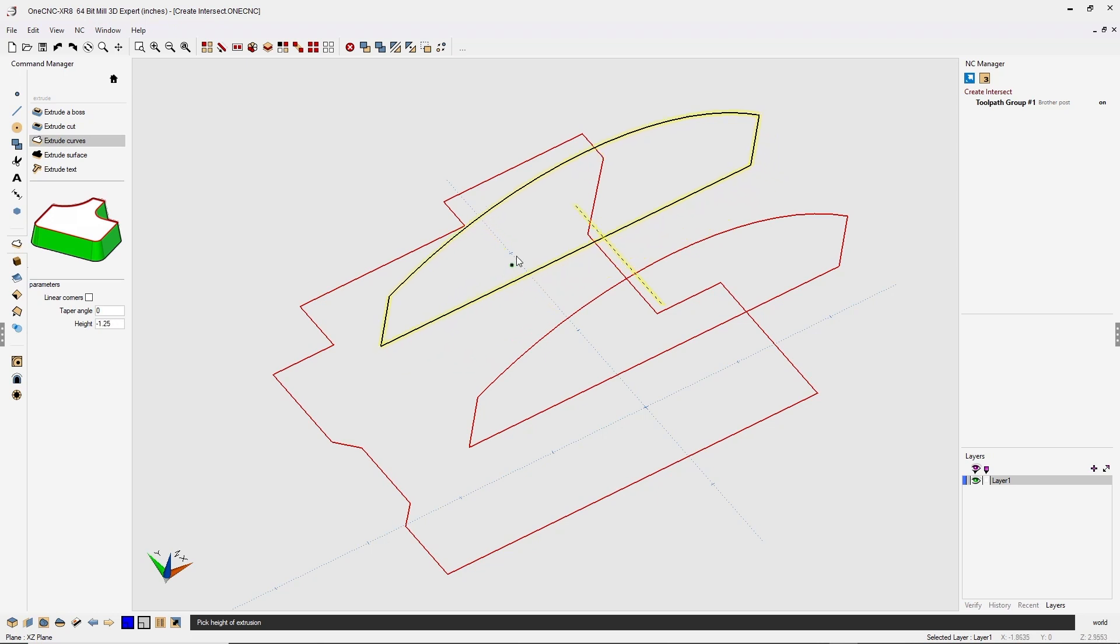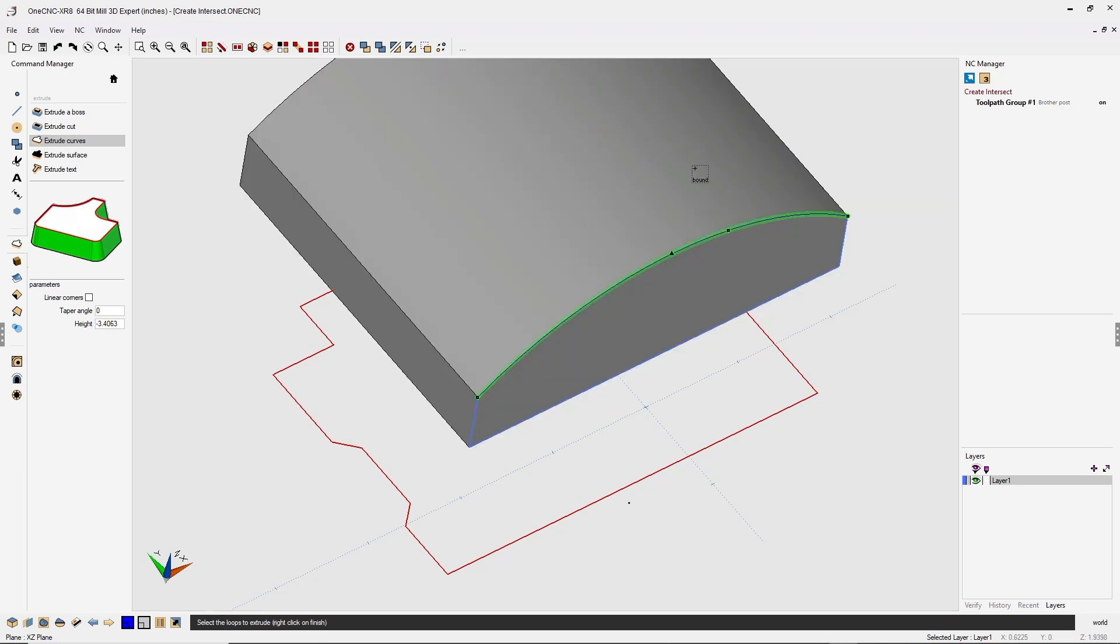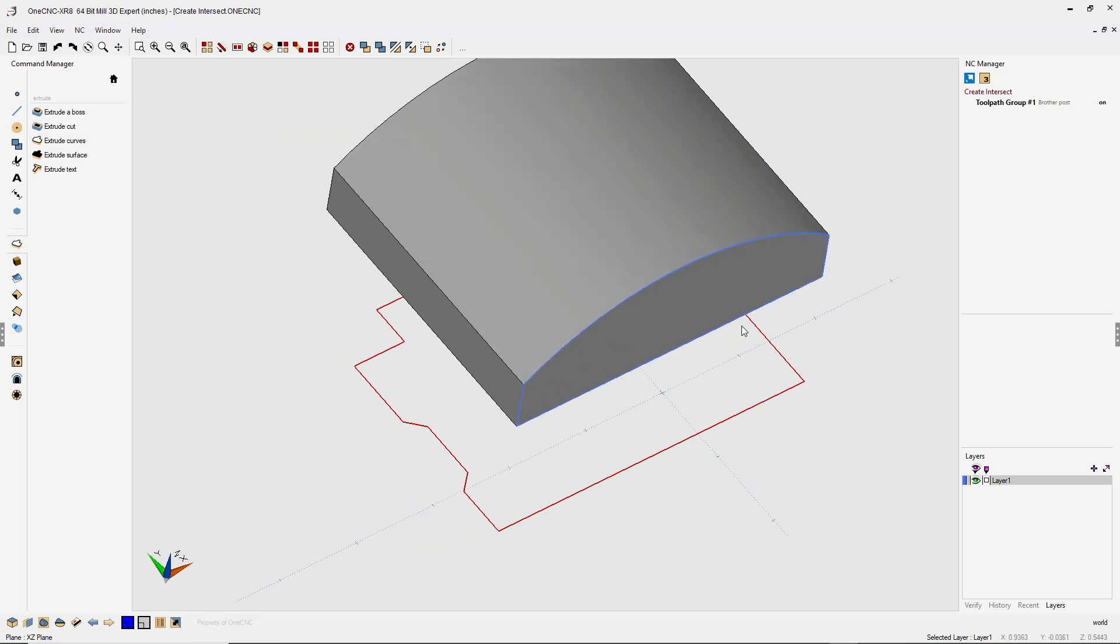I'm now going to take my cursor and snap the farthest most vertices on the red geometry. I'm going to left click and when we're done, I'm going to right click.